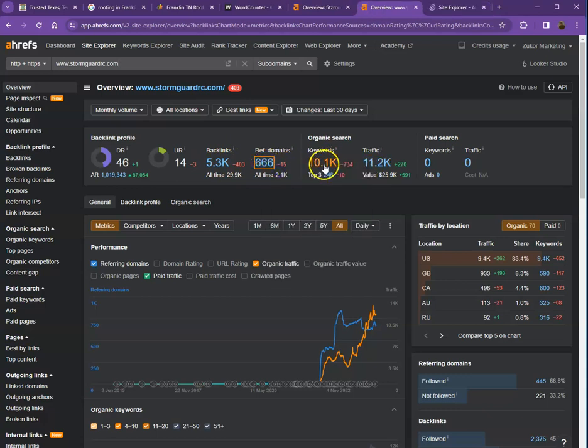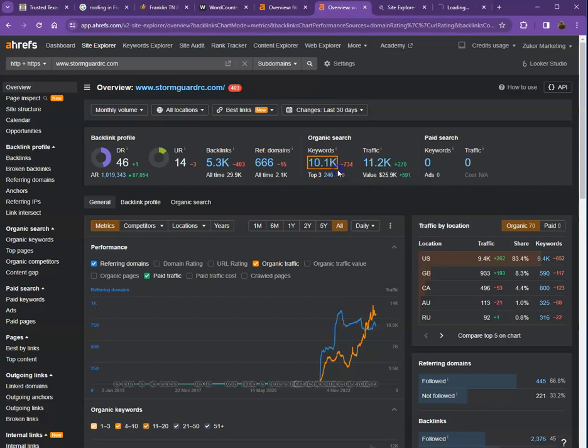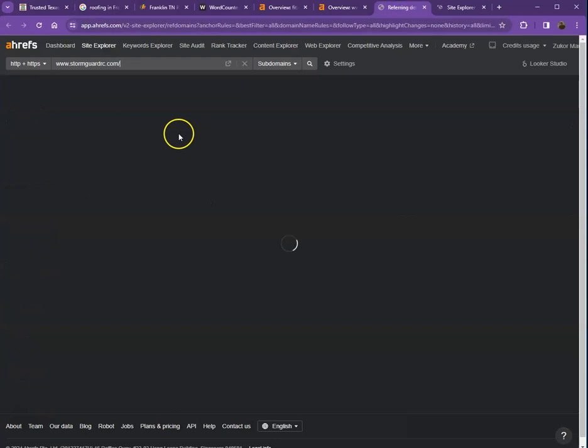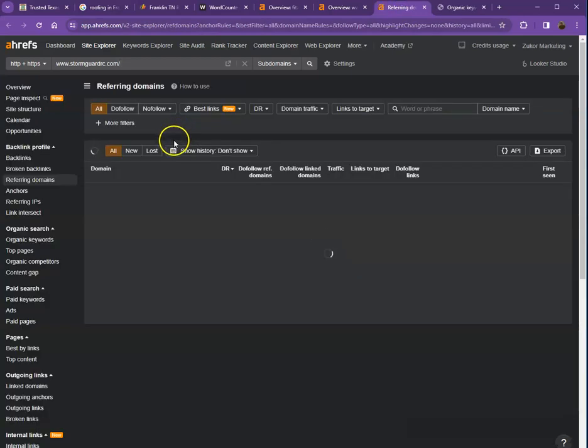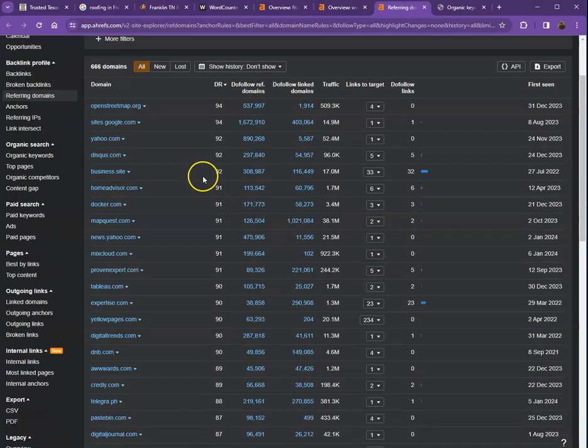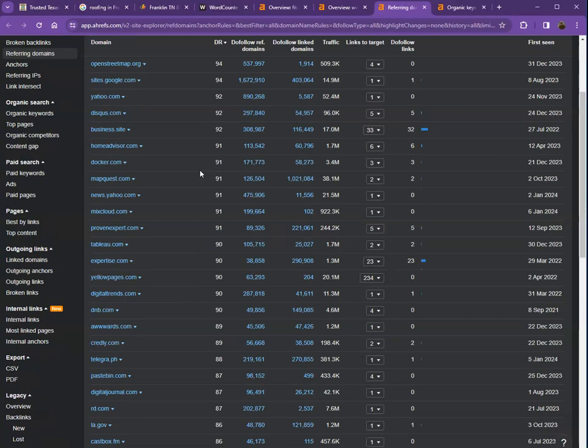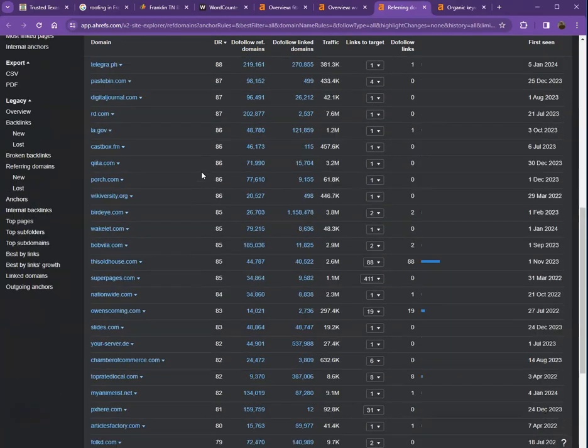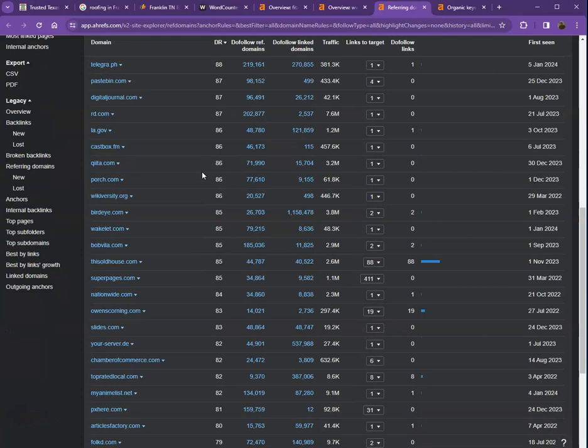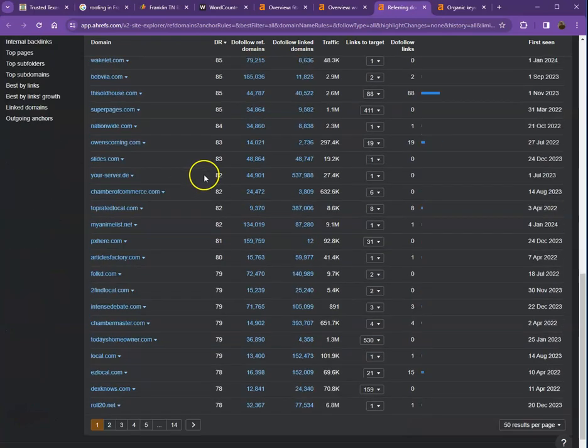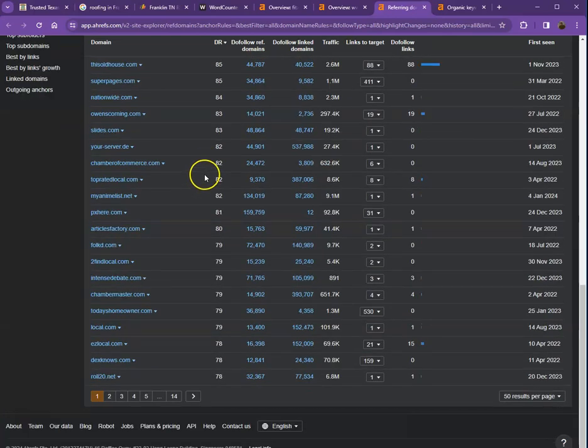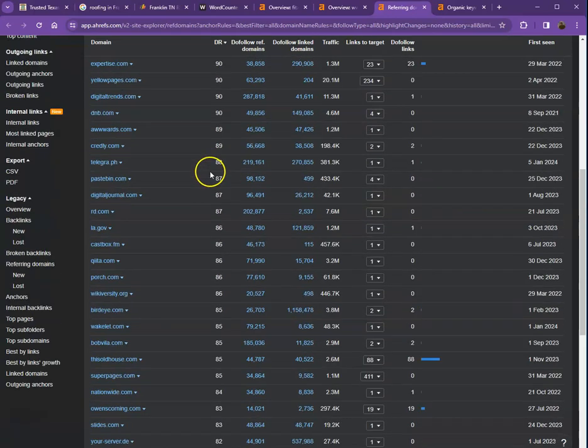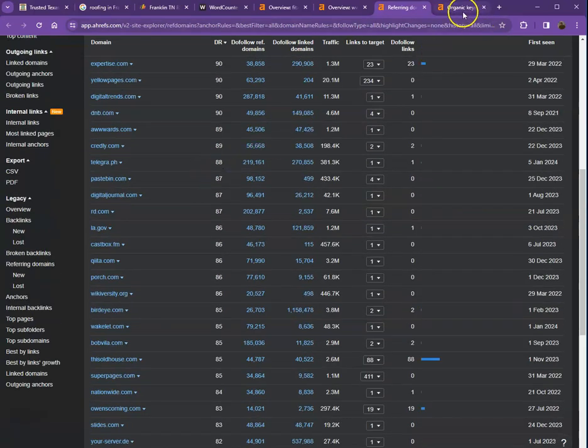We'll talk more about the backlinks and keywords. So let's start off with the backlinks or what we call the referring domains. If you see, these are all the directories they're actually listed in. That brings them a lot of attention and a lot of traffic. That's why they're currently ranking so high in the organic searches.